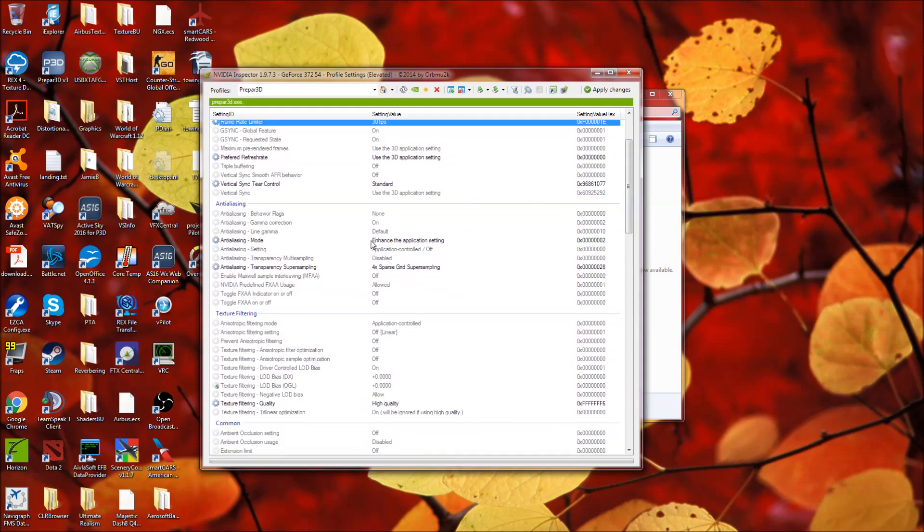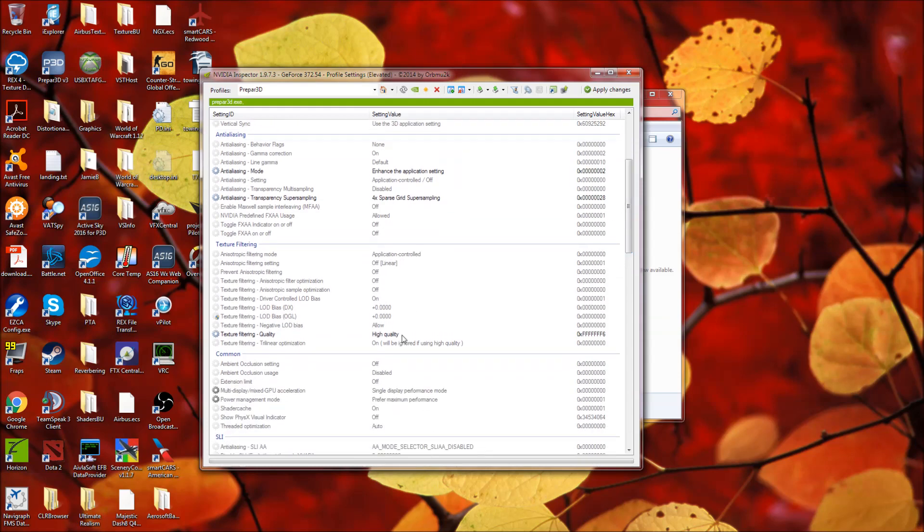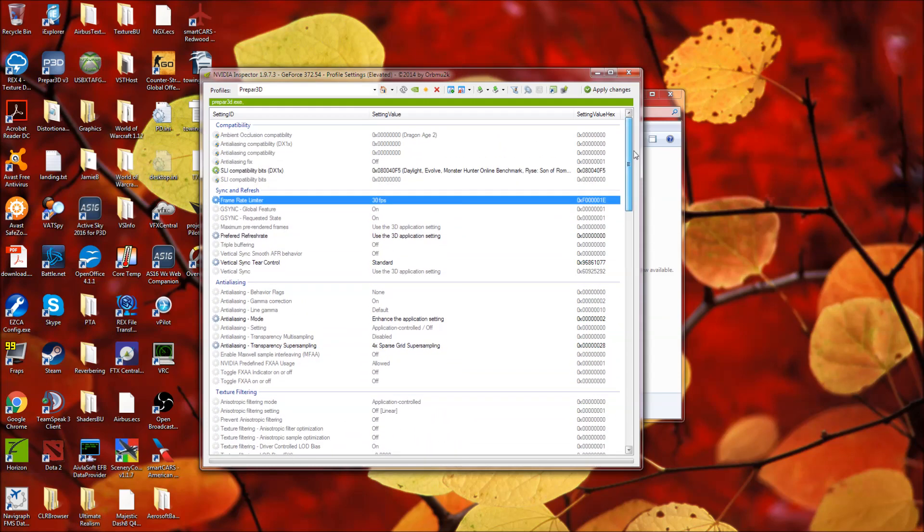Anti-aliasing mode, enhance the application setting. Anti-aliasing transparency super sampling, 4x sparse grid super sampling, and texture filtering high quality. Those are the only changes I have made in here.